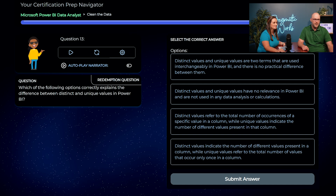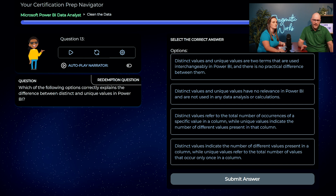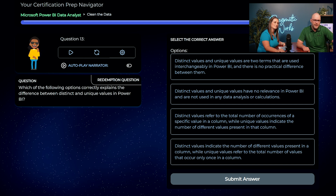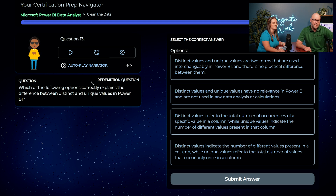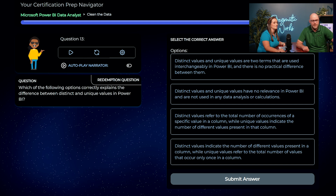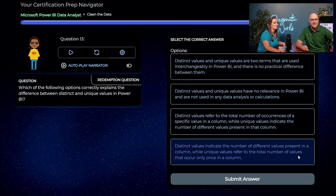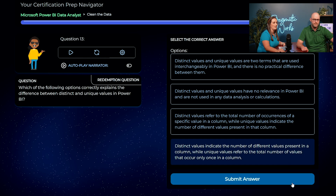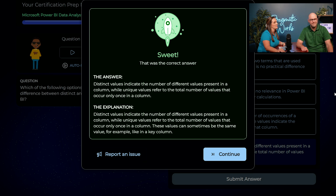For the tough distinct vs. unique question, Austin re-reads the choices carefully. He eliminates that they're interchangeable and that they have no relevance. He remembers Amelia said 'distinct = different,' so he picks D: distinct values indicate the number of different values present, while unique values refer to values that occur only once. He submits — correct. The difference between distinct and unique is clear after today's coaching sessions.